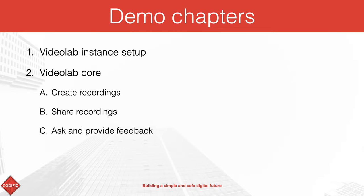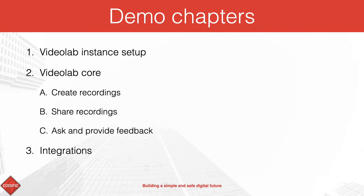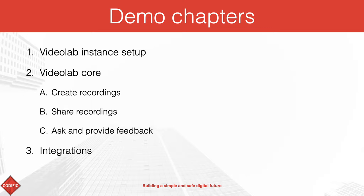At the end of this walkthrough I will also discuss how we can integrate Videolab with your existing software ecosystem and briefly talk about the security of the platform.